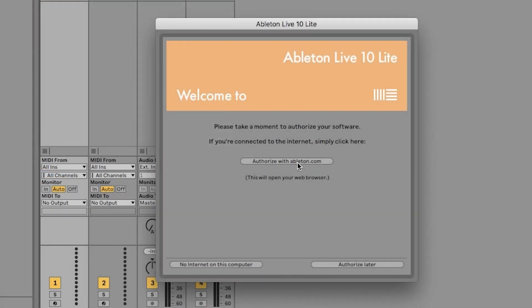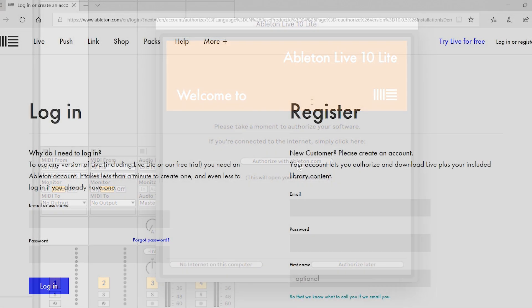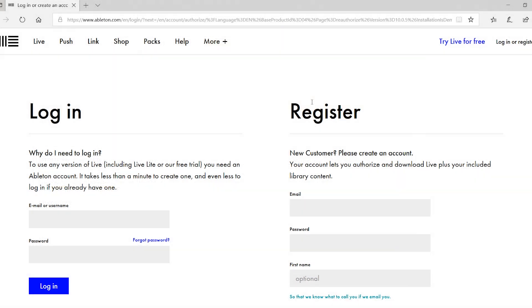You'll be presented with a dialog box telling you to activate live. Now, as long as you've got an internet connection, select activate at ableton.com. This will take you to Ableton's website, where you'll need to either register for an account or log into an existing account if you happen to have one. To create an account, enter your details here, and then select create account.